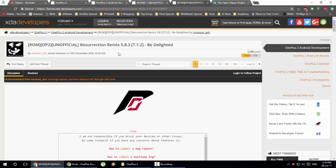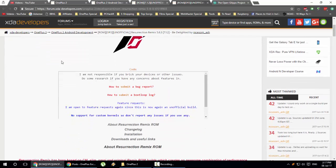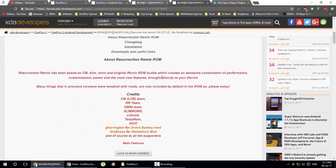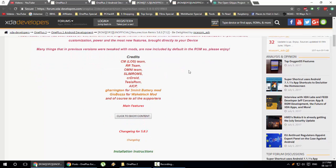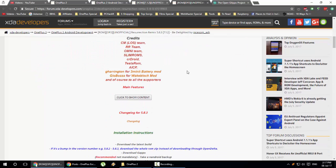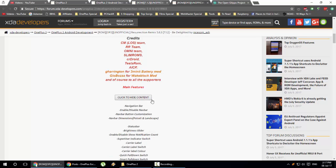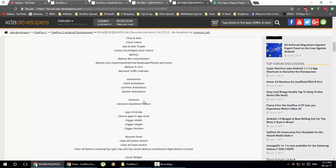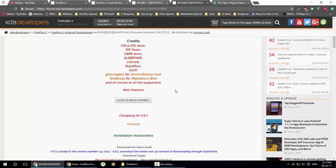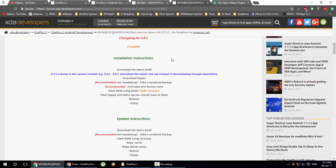If you take another famous ROM called Resurrection Remix (unofficial), you can also look at the title — this is a ROM for your OnePlus 2, this is an unofficial build, the version, and Android version 7.1.2. If you look closely, you can find a lot of description about this ROM. Some developers talk more about the ROM features, so you can find the main features listed there.